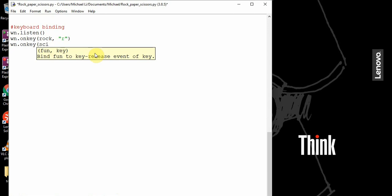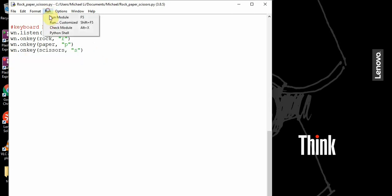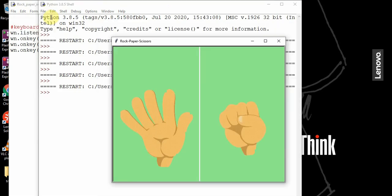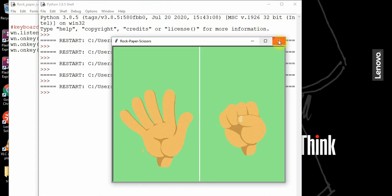We want to do this for paper and scissors also. So wn dot on key paper — if I press the letter p on our keyboard it's going to call the paper function — and then same thing with scissors and the letter s. So if I run this, if I press p, you notice that the hand changes to a paper shape. But the computer doesn't change, so that's a problem.